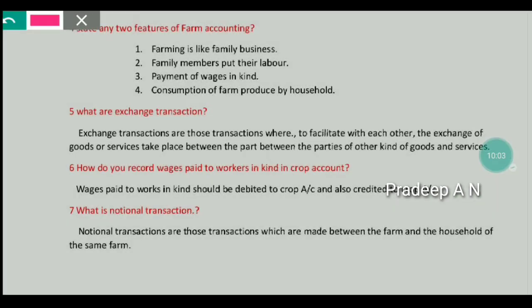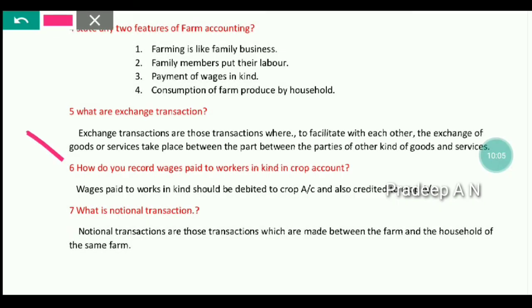The next question is: How do you record wages paid to workers in kind in a crop account? Wages paid to workers in kind should be debited to the crop account and also credited to the crop account.